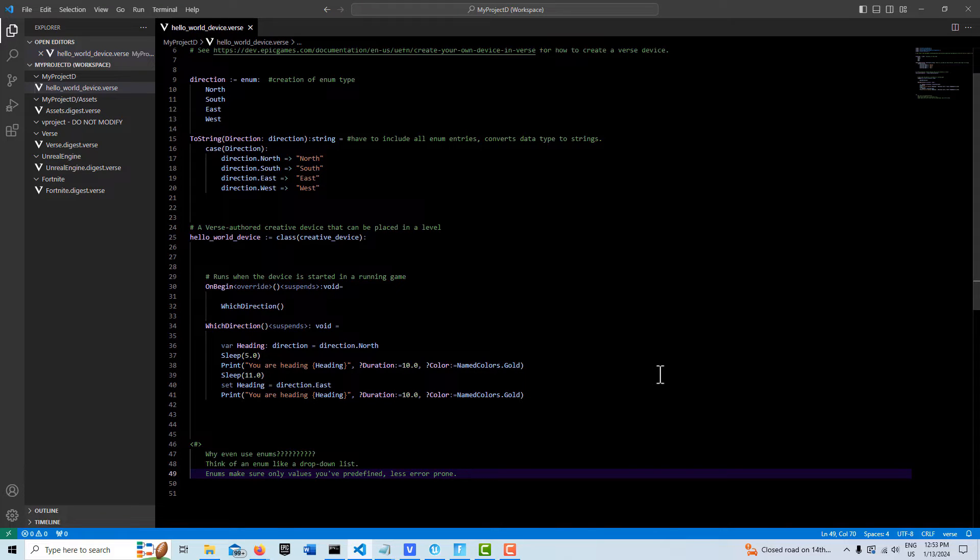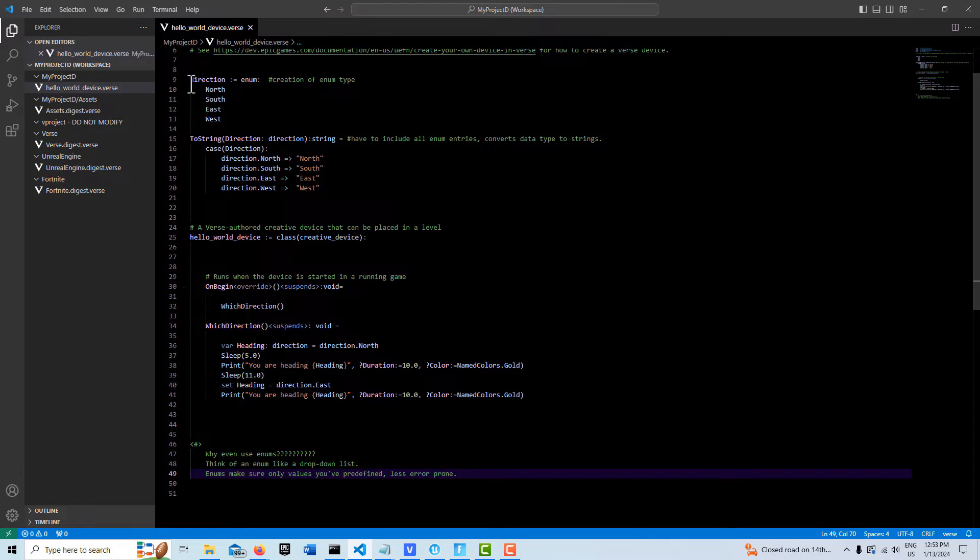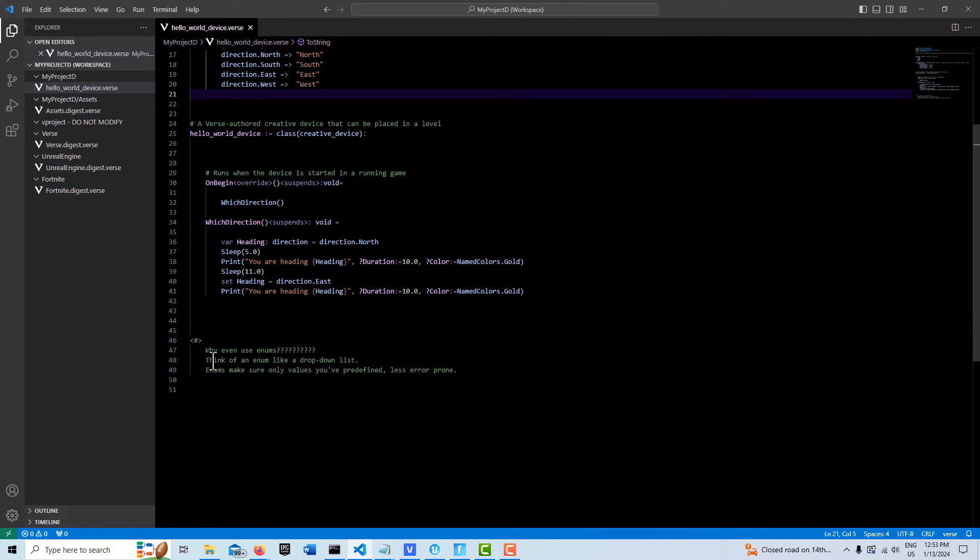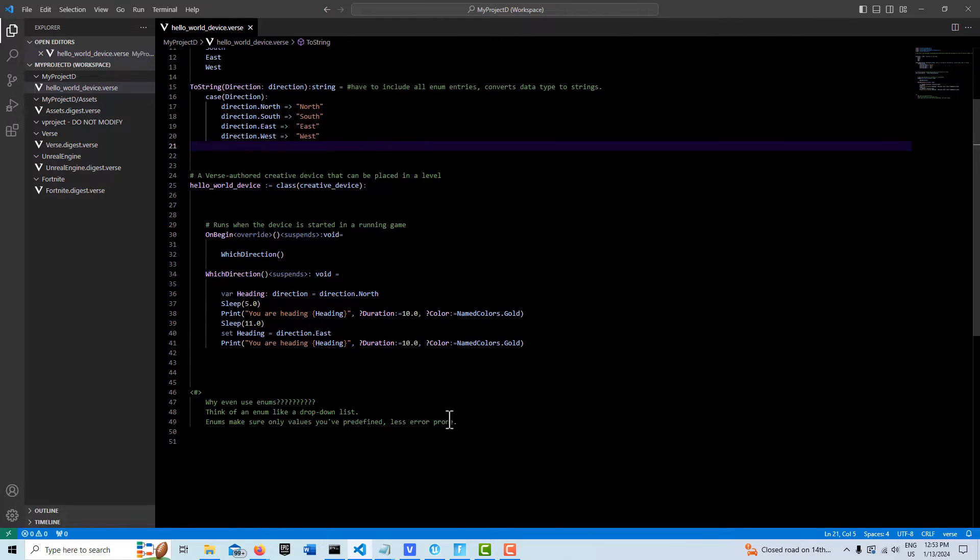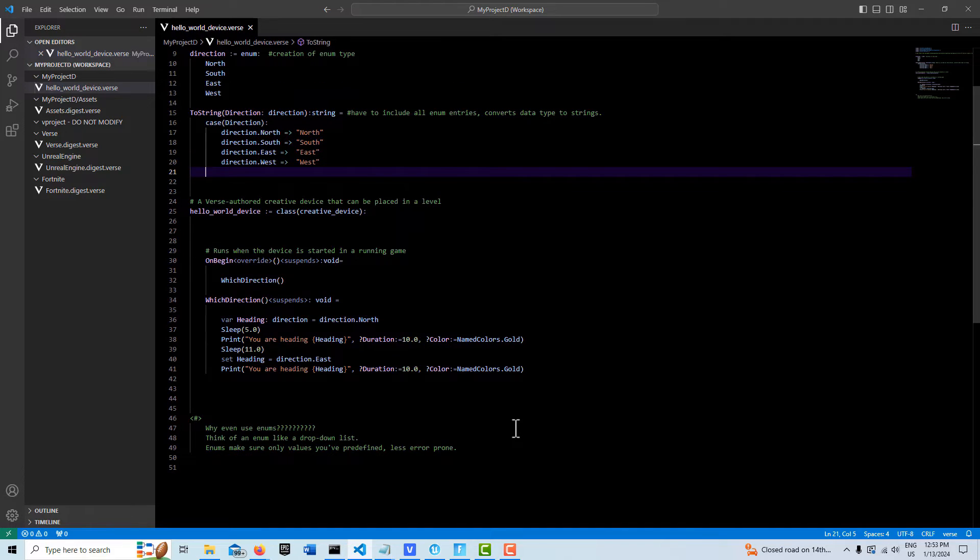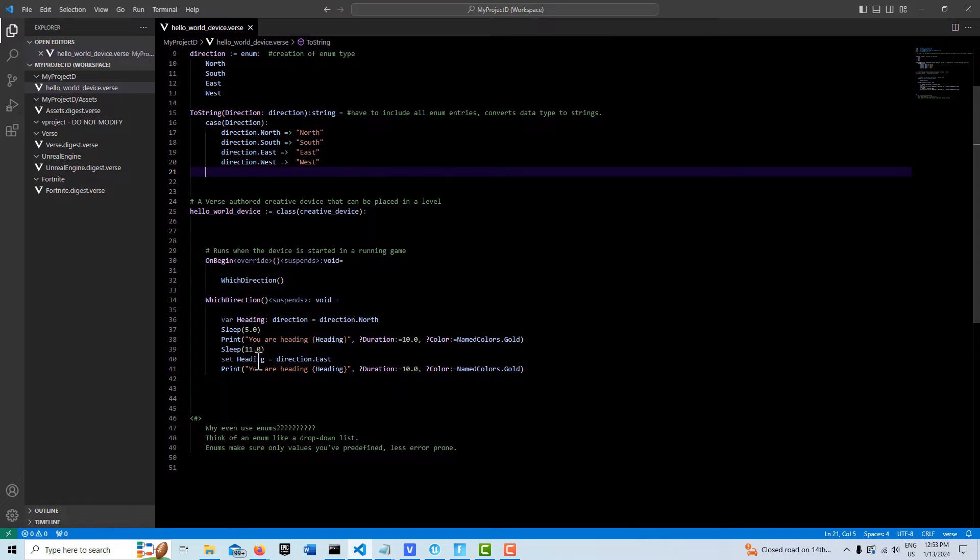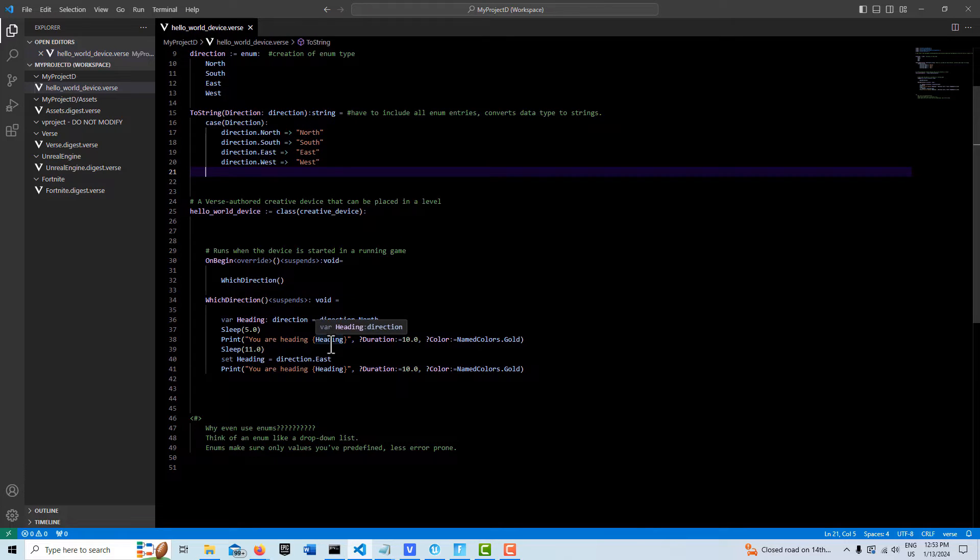But if you look at all this code, you might be thinking, why am I even bothering doing this? This seems like a lot of work. So the question is, why even use enums? Think of an enum like a dropdown list. They make sure that we're only using values that we've predefined, so that it's less error prone. So if I was defining lists or names of things on the fly, it's possible I could make an error.